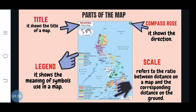Third is Compass Rose. It shows directions in finding places in the community. And lastly, Scale. It refers to the ratio between distance on the map and the corresponding distance on the ground. Since we cannot put the actual size of a place on a piece of paper, Cartographers use a ratio to convert its actual size.